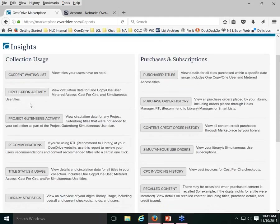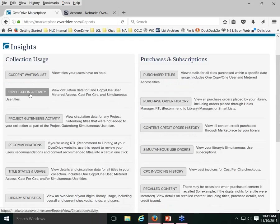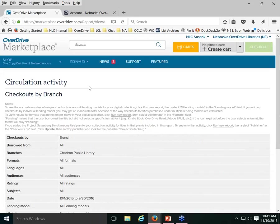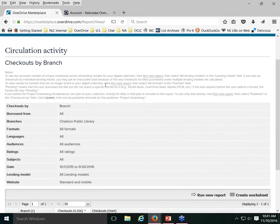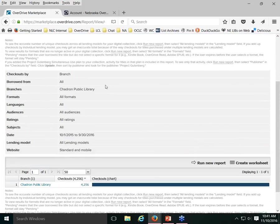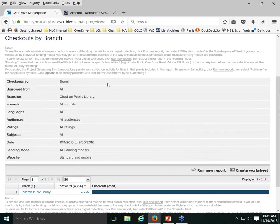The first report I want to look at is probably the one most libraries will want to run most often: Circulation Activity. When you click on a report category, you see a report that was just run — the last report criteria you selected for that type is remembered and a report is run automatically. This often throws people for a loop because it may not show what they're looking for. I recommend almost always clicking 'Run New Report' once you access the report category.